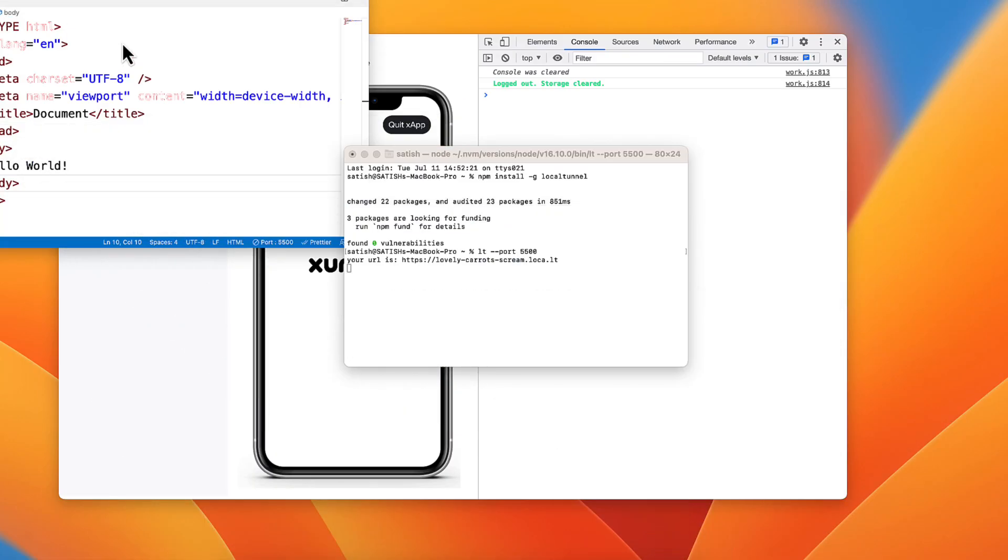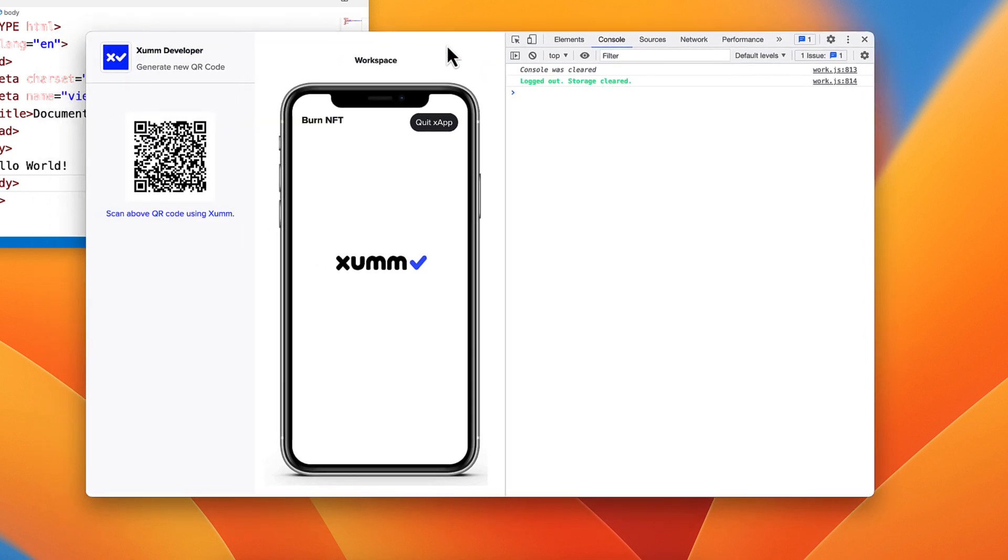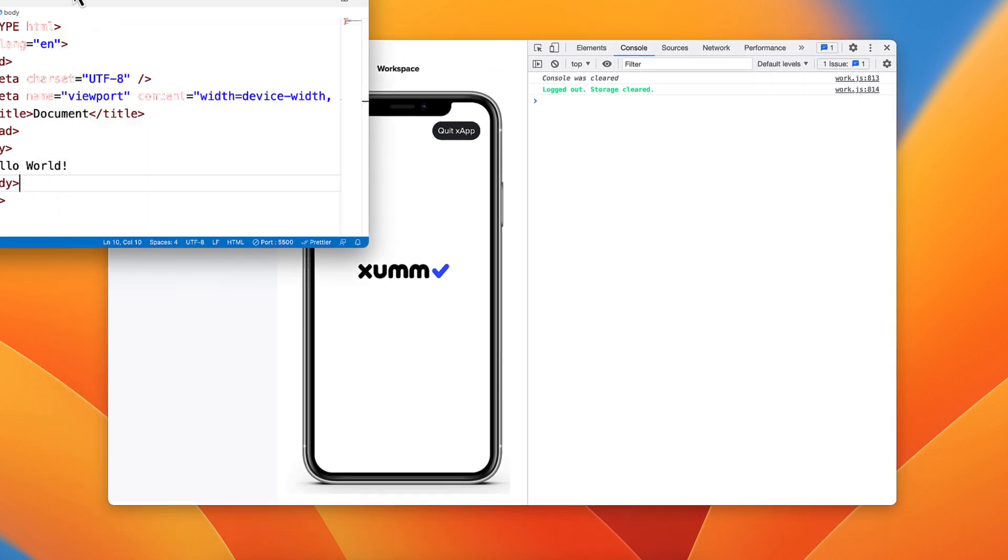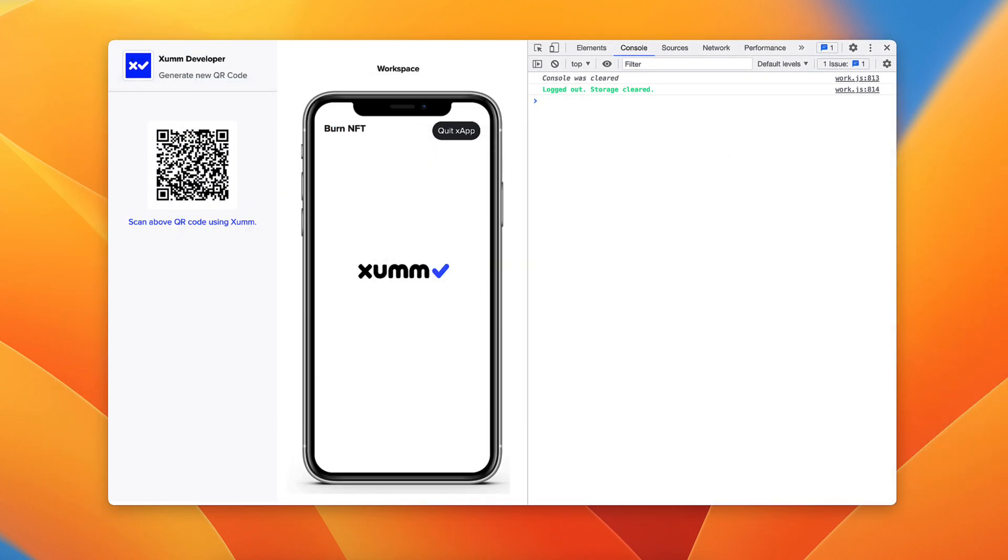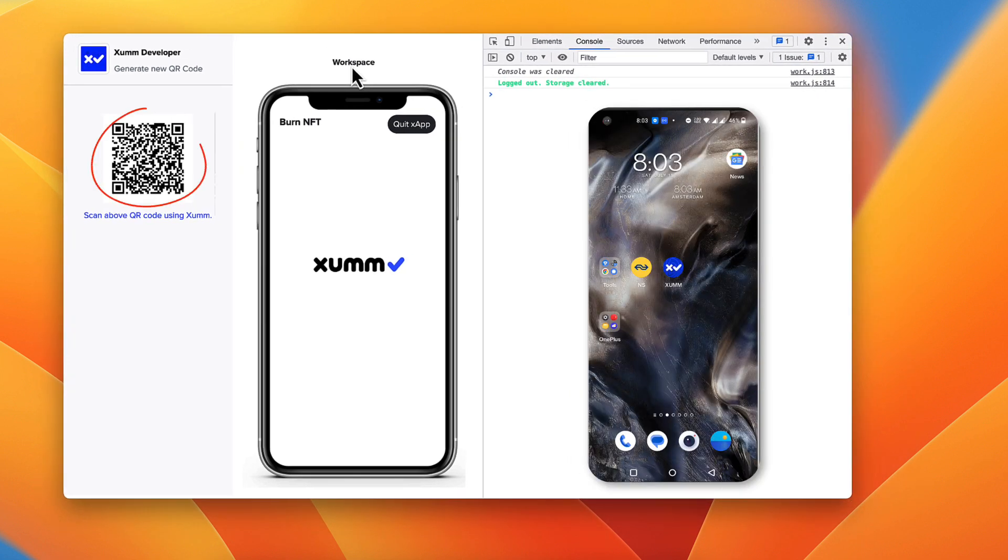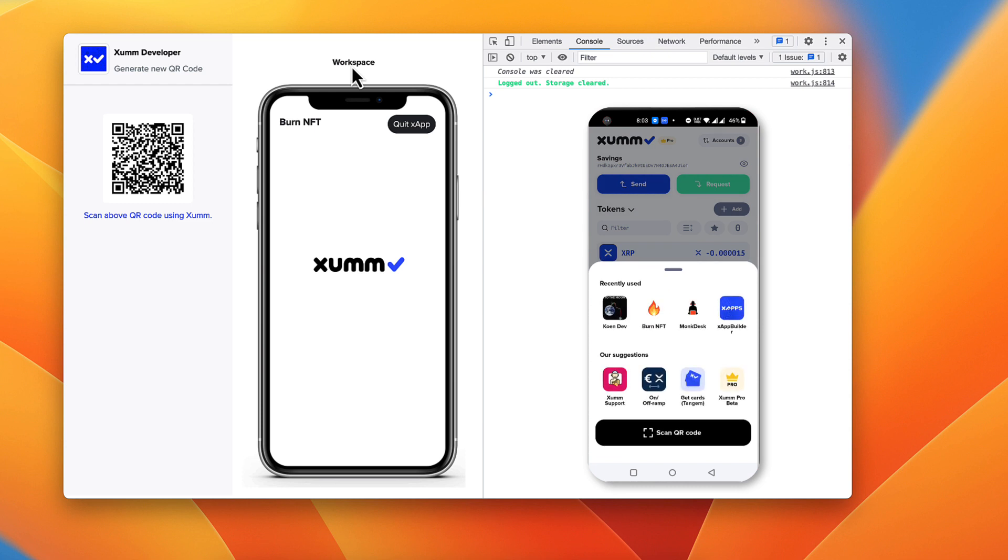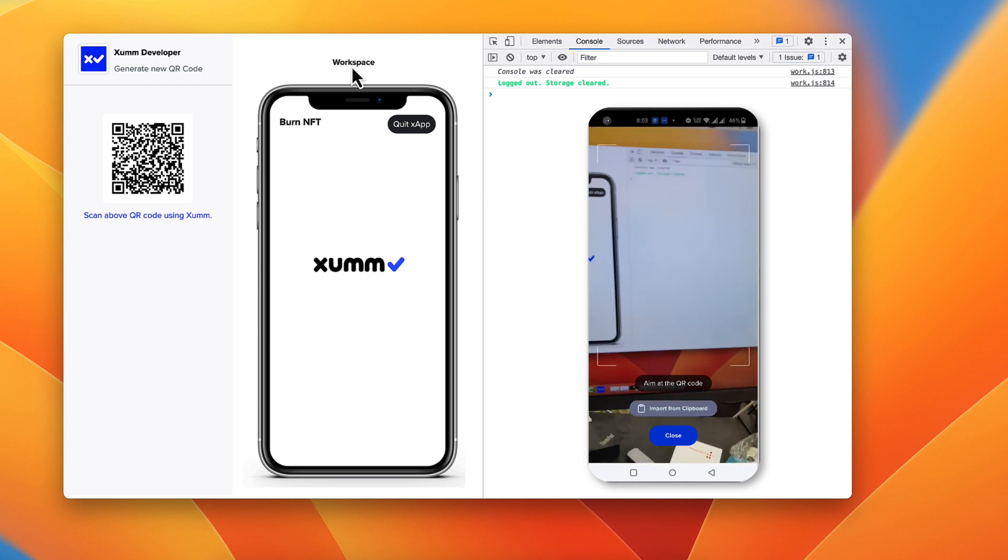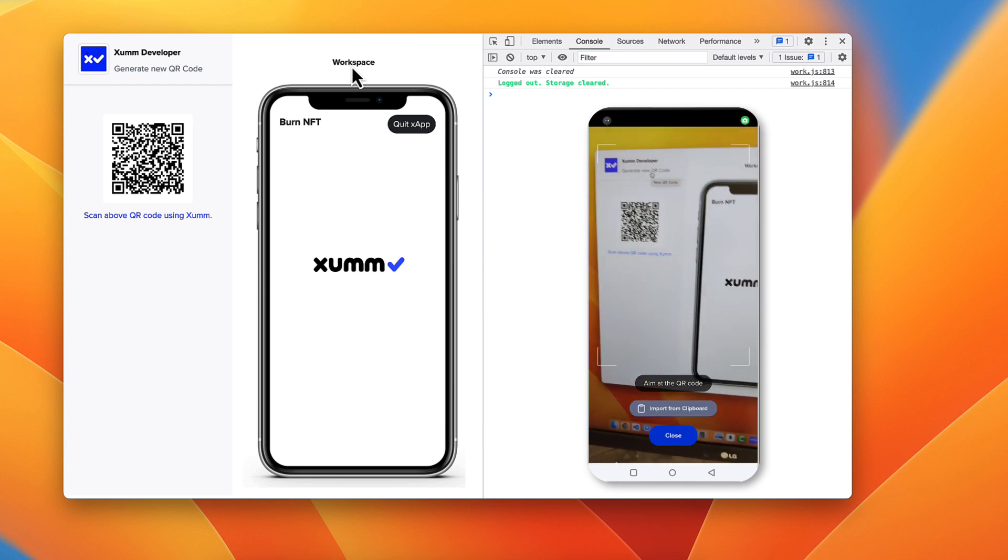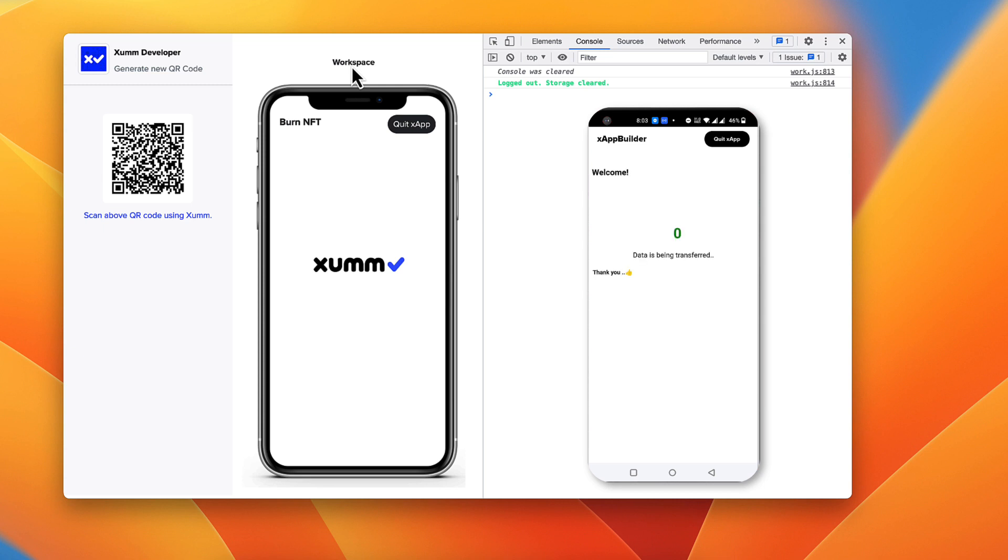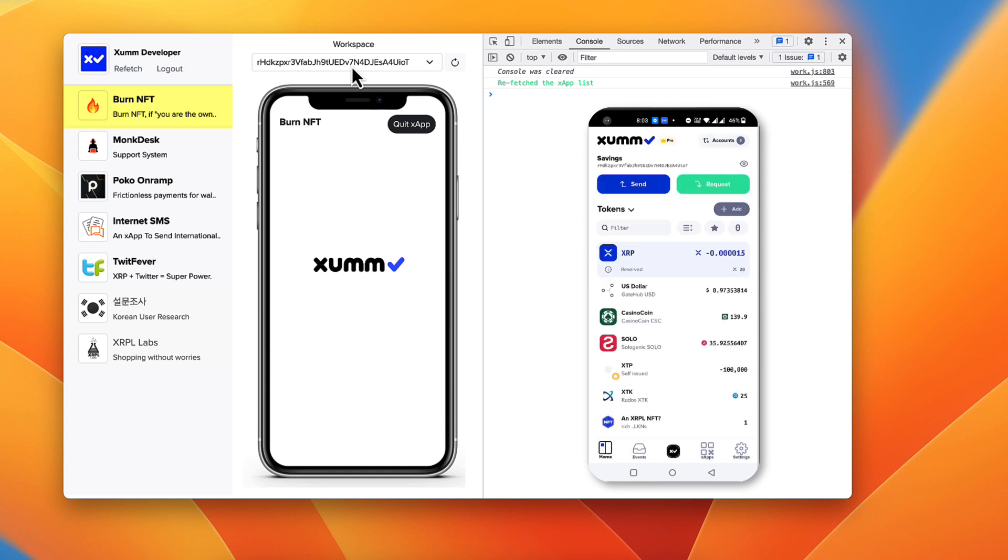Let me clear the screen. So open xumm and scan the QR code displayed on the X app builder and usually within three seconds all your X apps should get listed in the left sidebar and here you go.